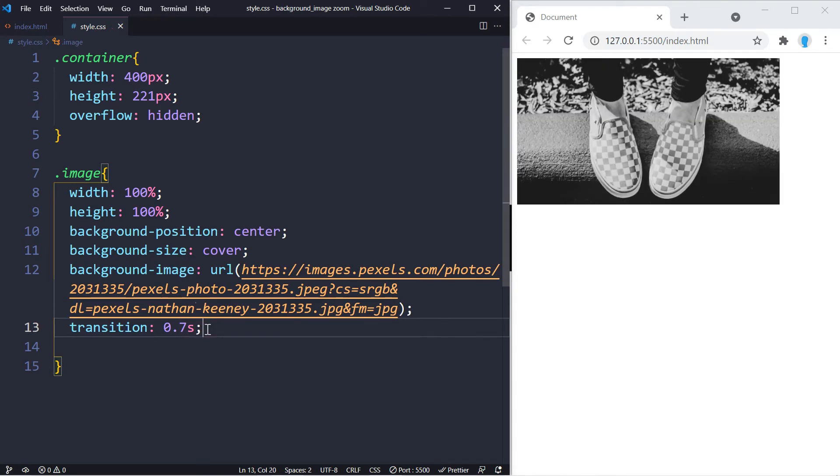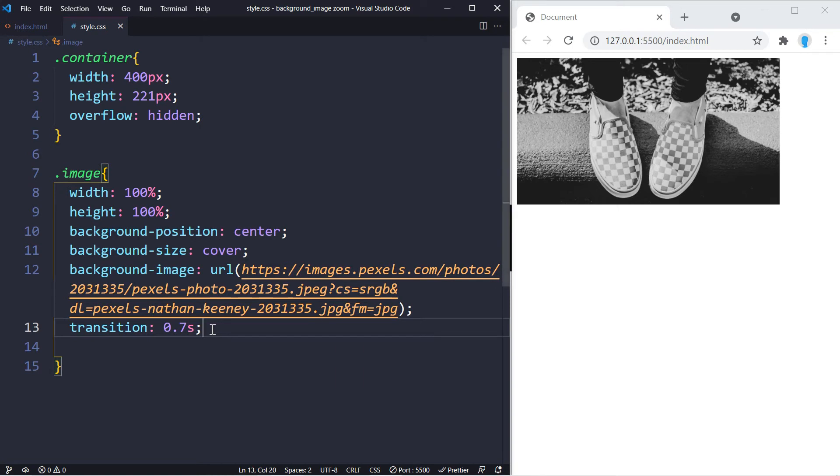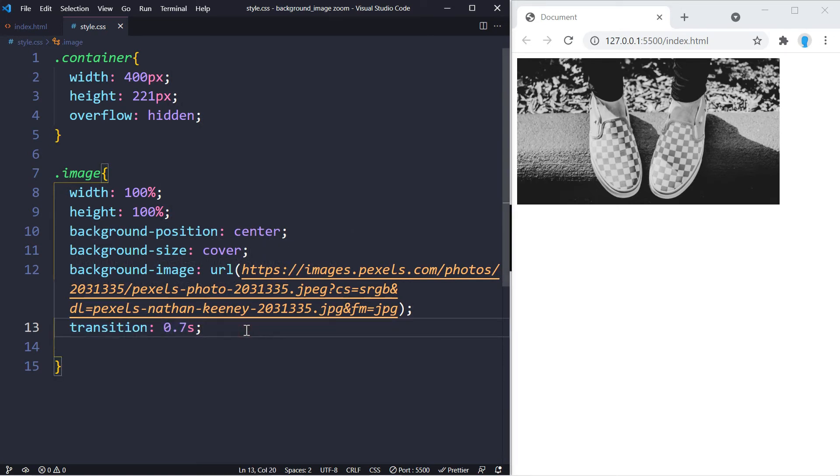We're also going to add a transition of 0.7 seconds. This is going to determine how quick the zoom out effect takes. If you go higher, the zoom out effect is going to take longer to complete. I think 0.7 seconds is good, but I also would go with maybe like one second or even 1.2. I think anything higher or anything lower than this is either too slow or too fast.